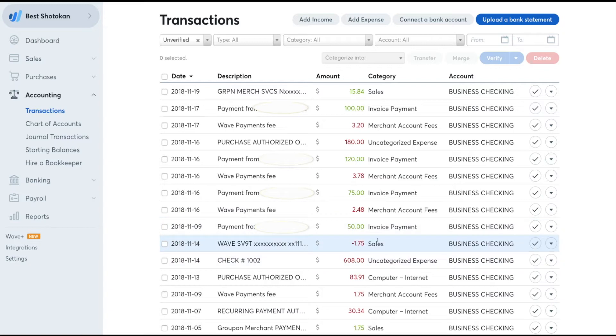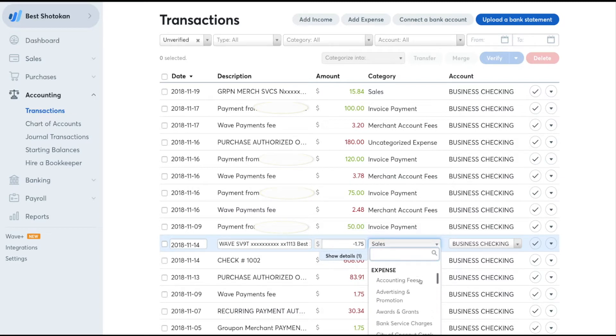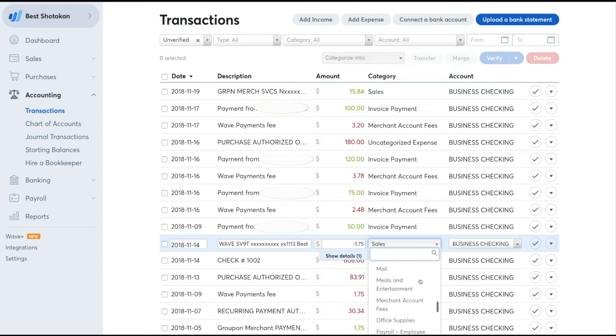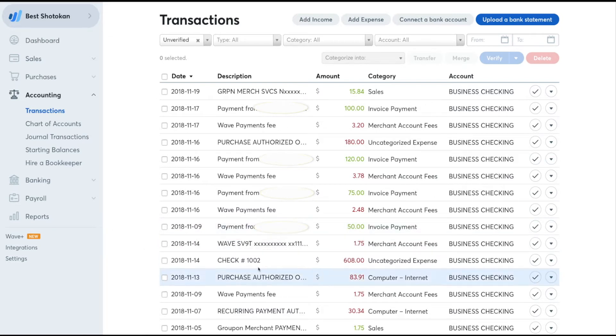So now you have to go in and change the category from sales to merchant fees. Click this arrow, then drop down to expenses. Find merchant fees and click on it. This merchant fee is what WAVE charges you for credit card processing and is categorized as an expense. All right, so then we come out of there. Now it's a correct journal entry and it's been put into your merchant fees.